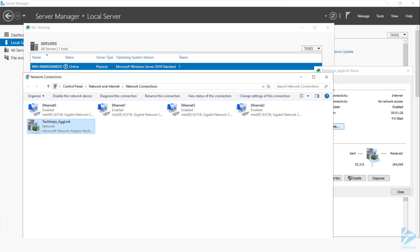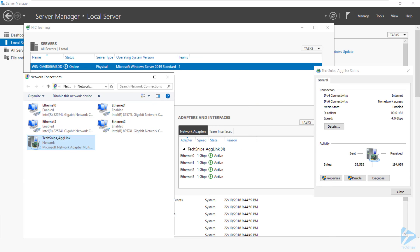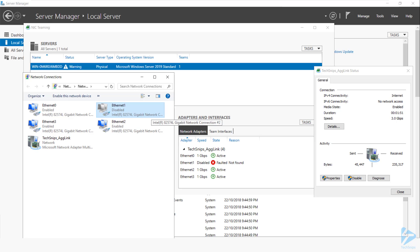and show what happens when I disable a member interface. So on screen, I can see the adapters and interfaces section of the NIC teaming console, and I can see the speed of my aggregated link. If I go ahead and disable one of these interfaces, we can see that it comes up as faulted in the NIC teaming interface,